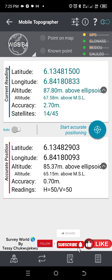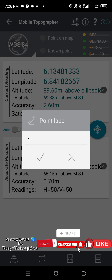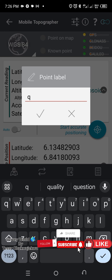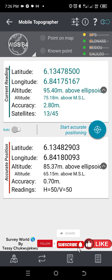To record these points in my software, what I will do is come down and click on this third icon with a plus. Once you click on it, it will show you a point label. For this, let's say I call this point Q. I'll click on the code, you can see a tick here — I'll click on it. I've added this point.